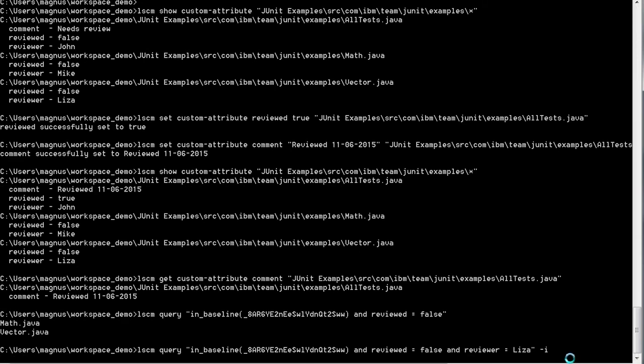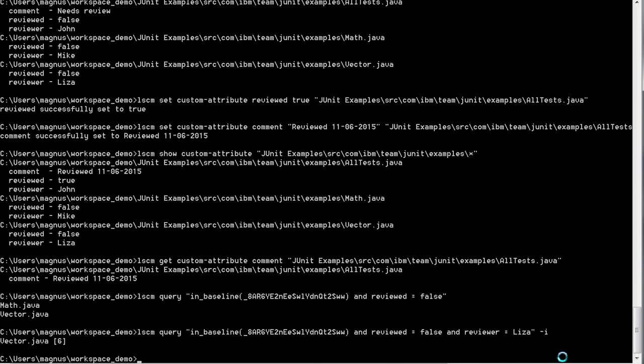The query also supports additional options like adding -i to print out the version identifier, just to show that that's possible, to see what version of the specific file we're working on. In this case, it is vector.java version 6, which hasn't been reviewed by Lisa yet.